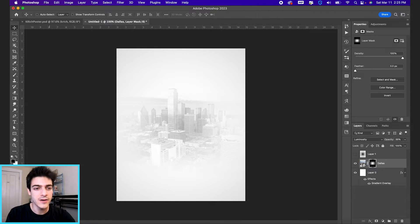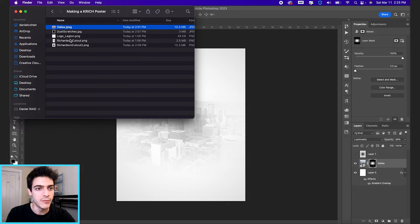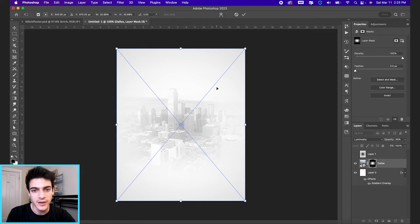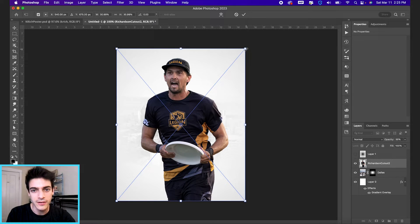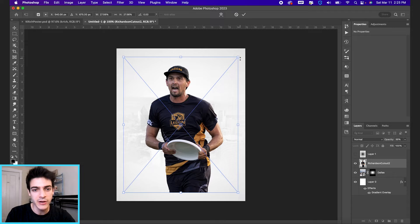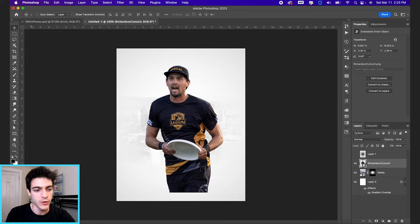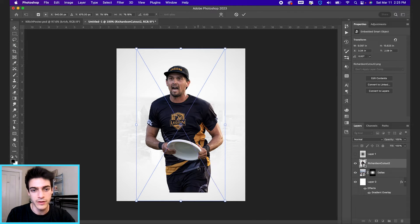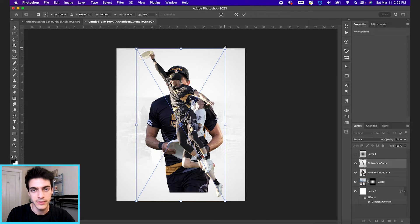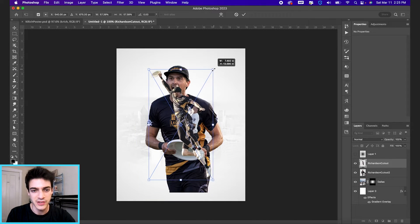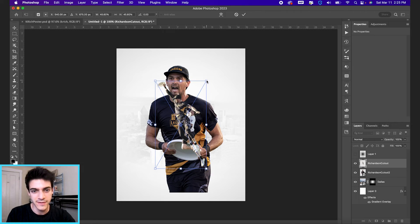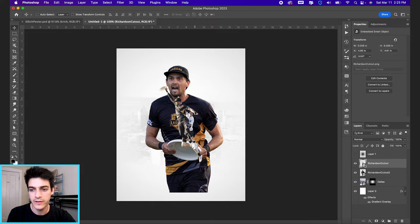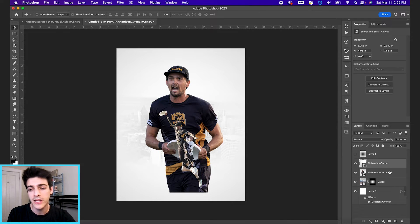Let's move on to our cutouts now. I've got a big Kevin Richardson cutout that will go in our background. And then we'll go with a smaller one of him jumping up, catching the disc past a defender. And we'll put that one in the foreground. So the background layer, we're gonna fade the bottom of it by putting a mask on it.